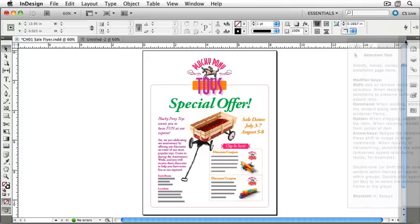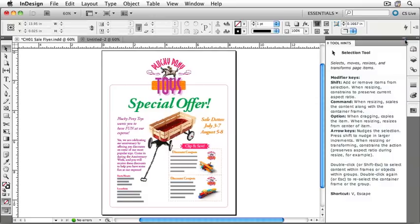When the line turns blue — you can see that blue line has appeared to the left of the existing panels — we can then release the Tool Hints panel. Now the Tool Hints panel has become docked against the Pages, Layers, Links, and other panels over on the right. We can add additional panels as well.